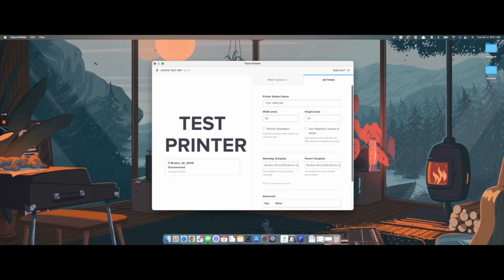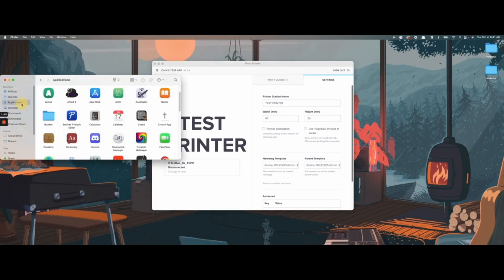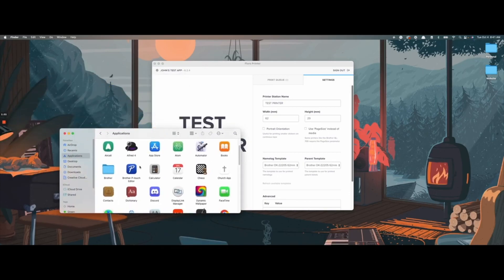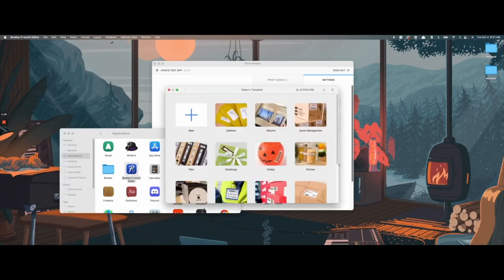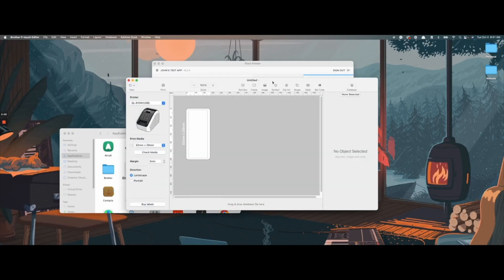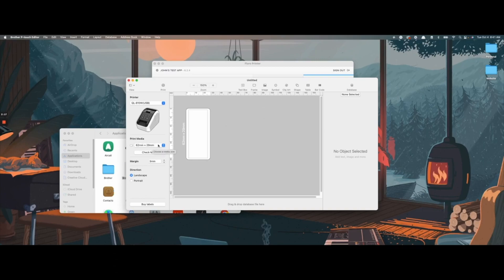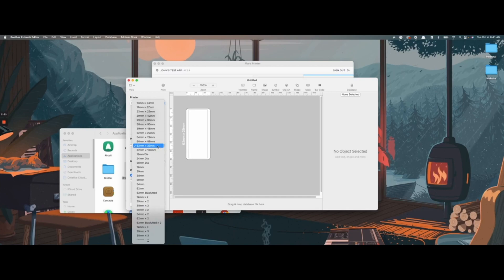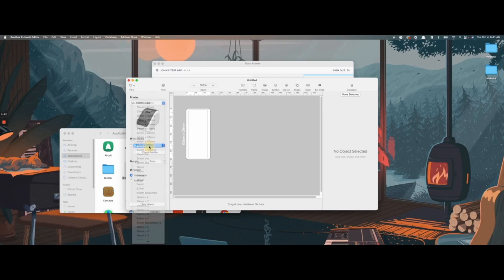First, you'll go to your Applications in your Finder and open up the Brother PTouch Editor. It'll bring up a secondary window asking you to select the template. Go ahead and click New, and it'll present you with a preview of what the labels will print as. Under Print Media, you'll see a few options for what you can designate the media size to. For this example, I'll go ahead and keep this at 62 millimeters by 29. You can outline your margin here.